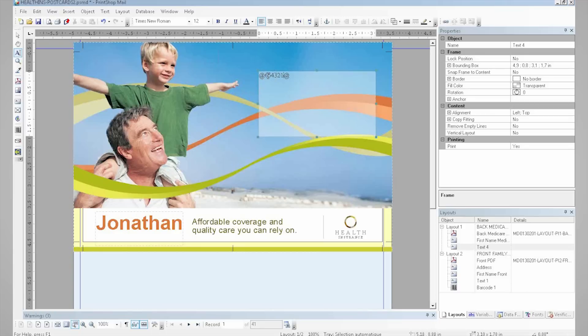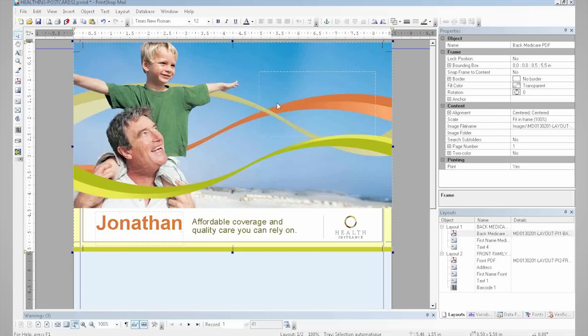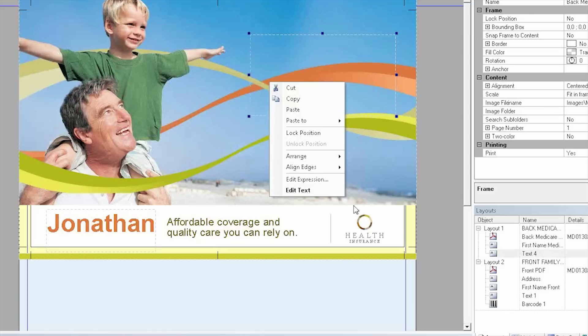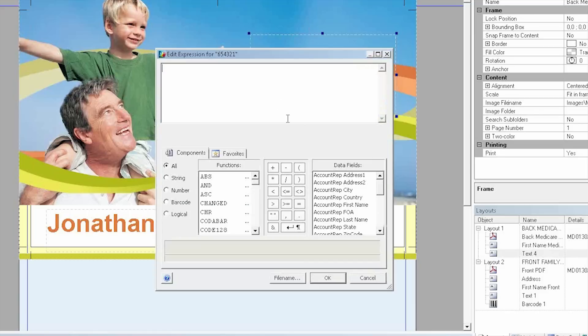Then I'm going to call up my Expression Editor, which is a library full of amazing ready-to-use functions. And then I'm going to select number on the side here and select the options for counter.